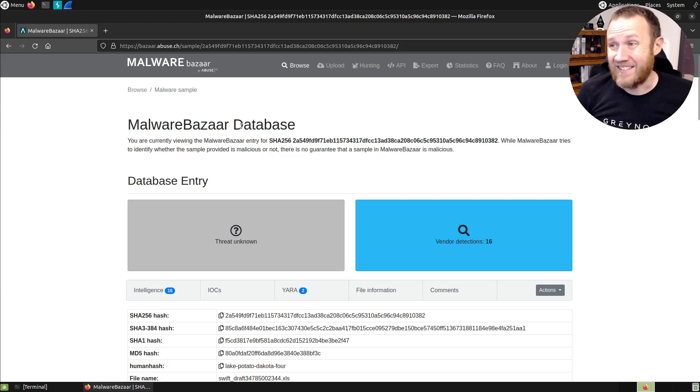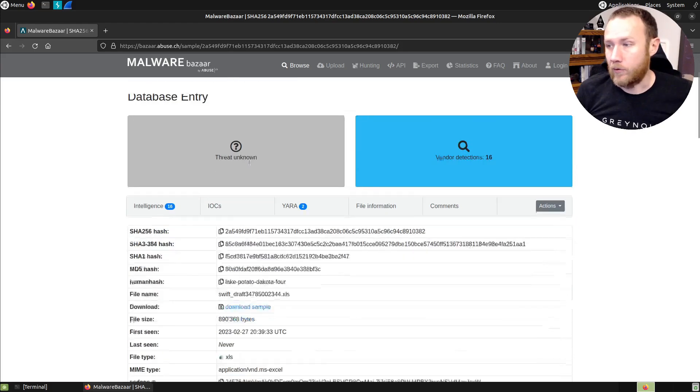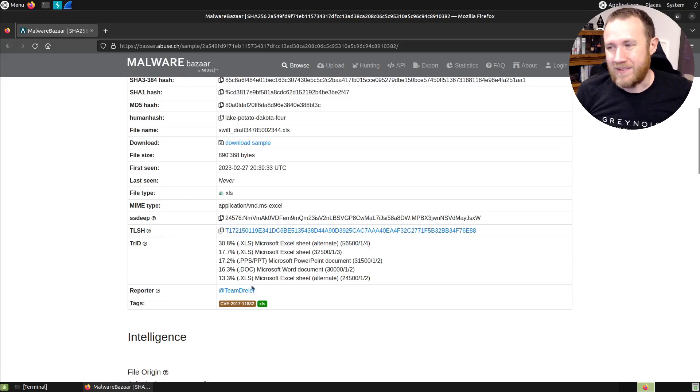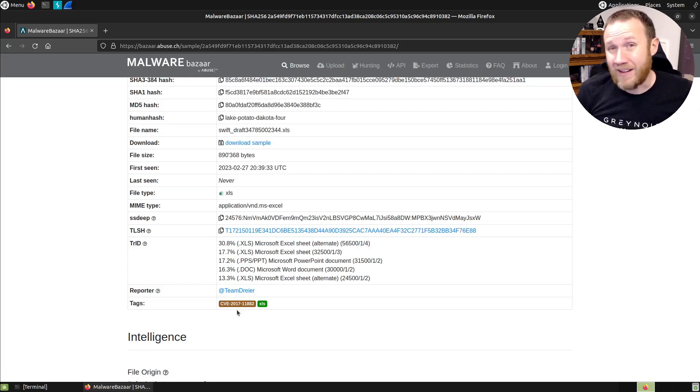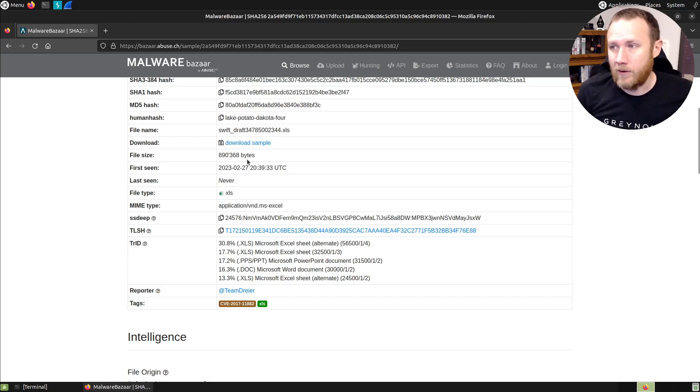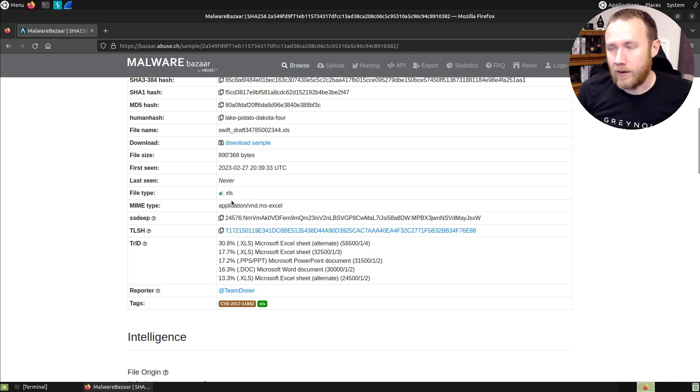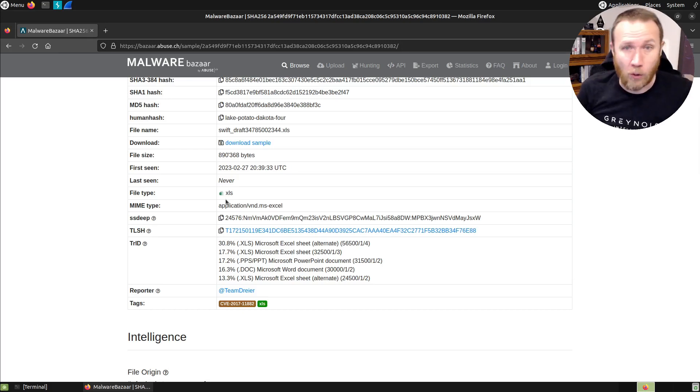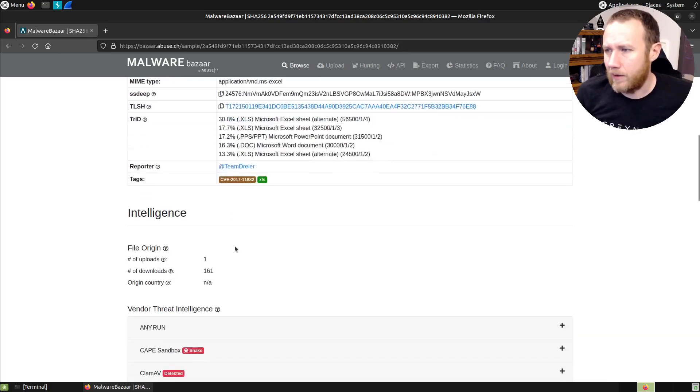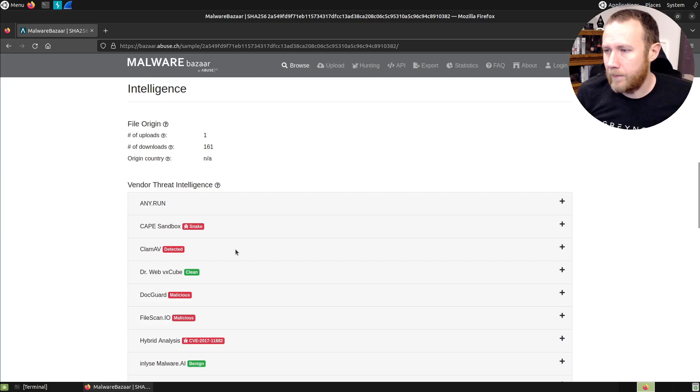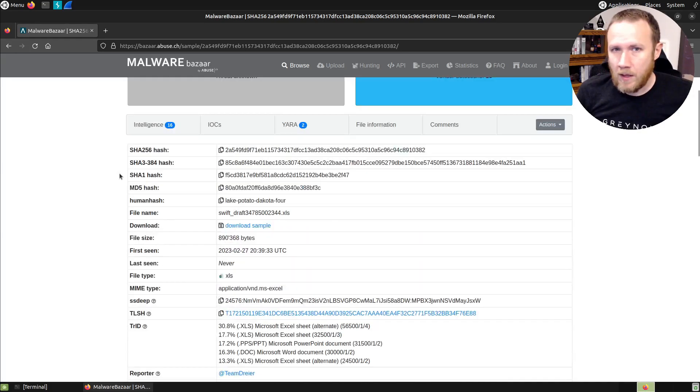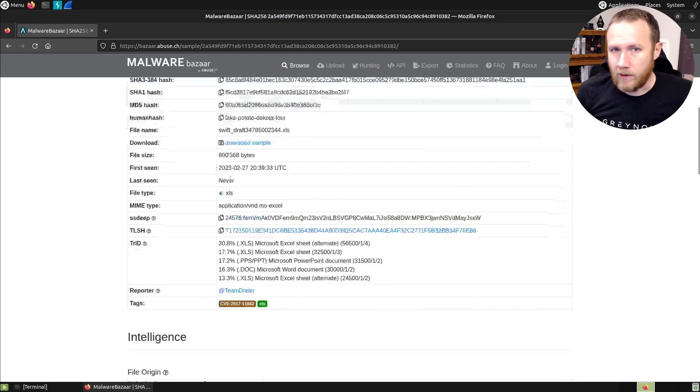All right, so let's take a look at this sample here. We're in Malware Bazaar. I was scrolling through and again, I've been seeing these CVE 2017-11882s all the time. And so I kind of want to take a look at one. I remember these being in Word docs and RTFs, RTF files really that would open in Word. So this one being in Excel is interesting to me.